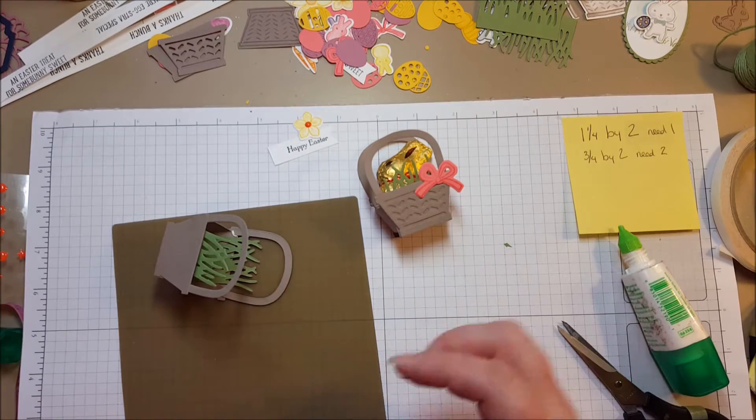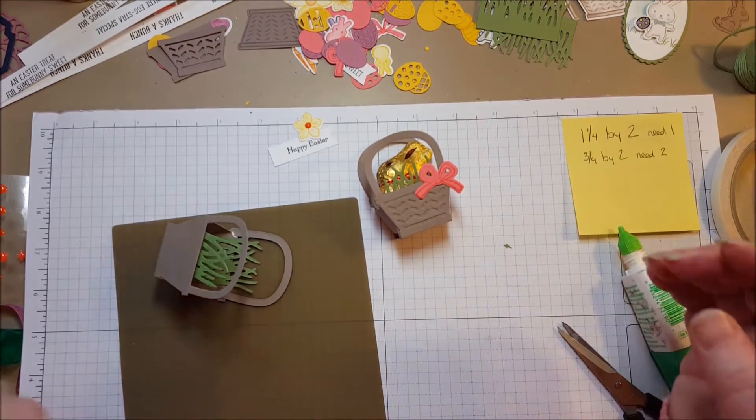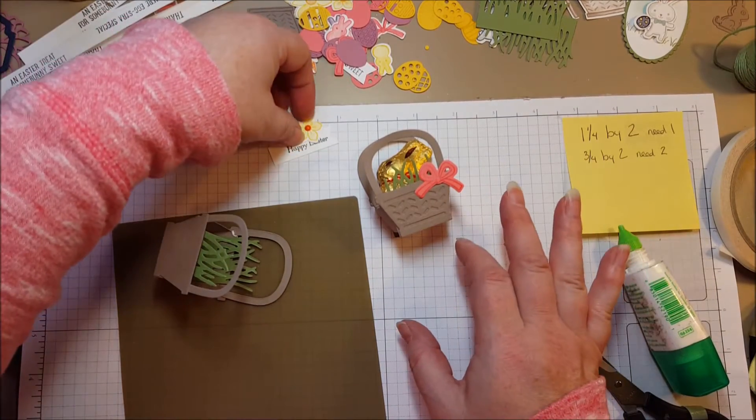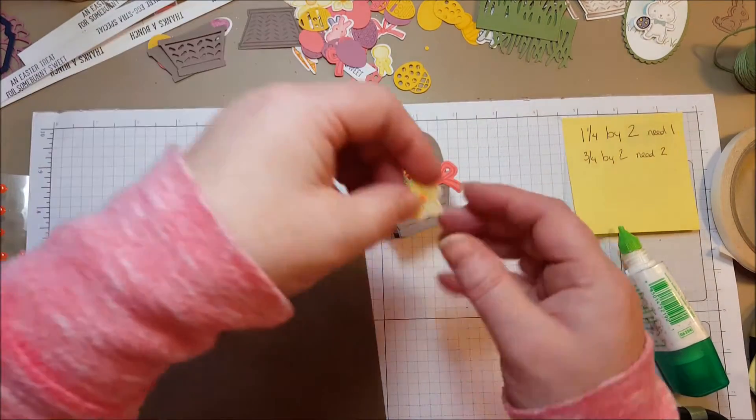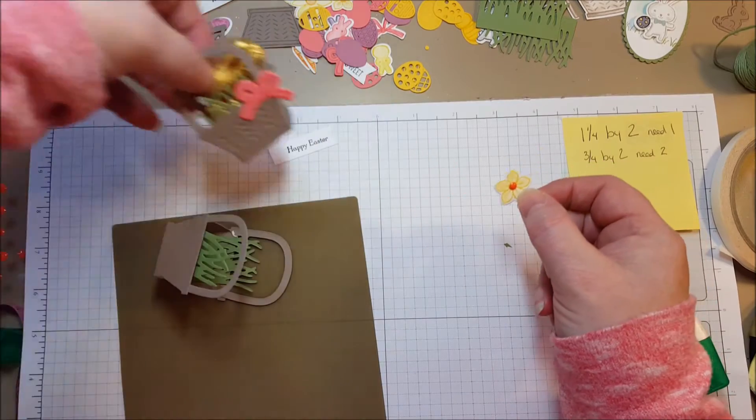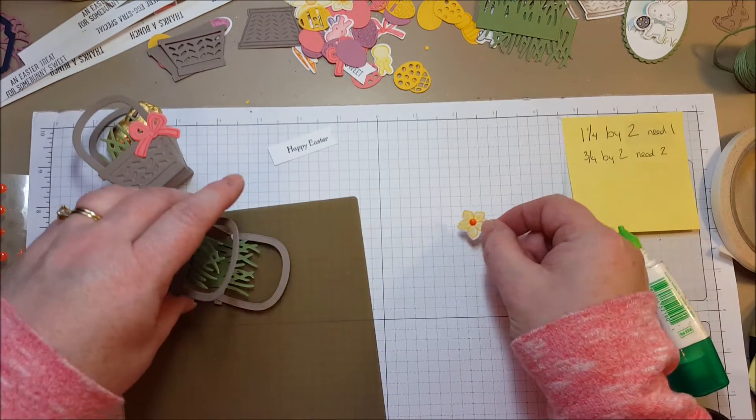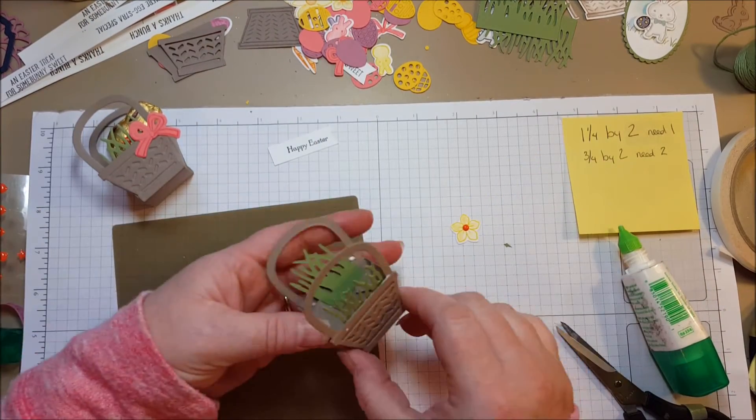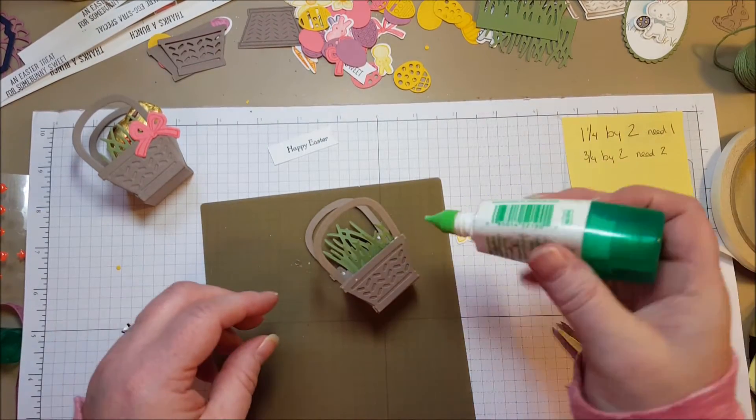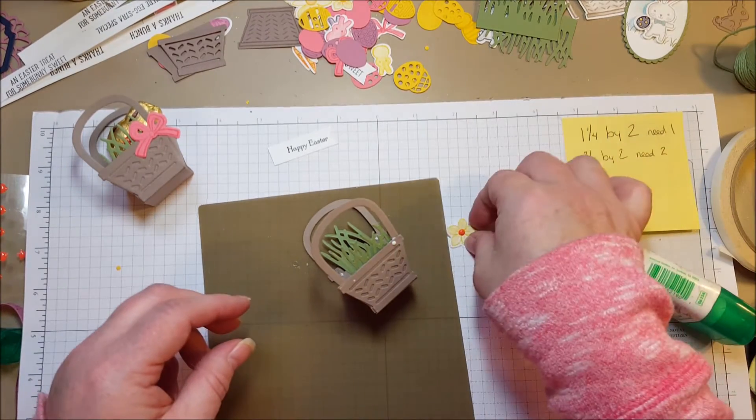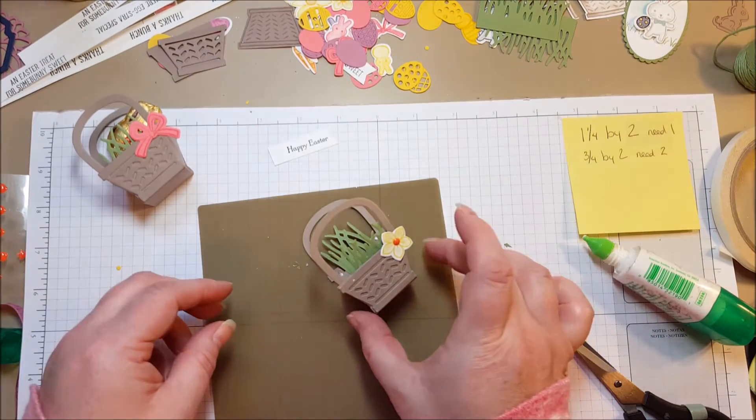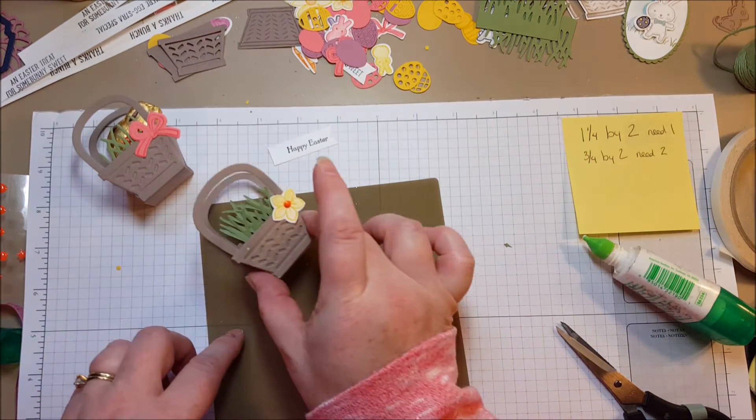Now as far as decorating the front of the basket there are so many choices with these dies. I decided this one has a bow so I'm going to use a flower for my second one here. I'm just going to add that with some glue. There we go.